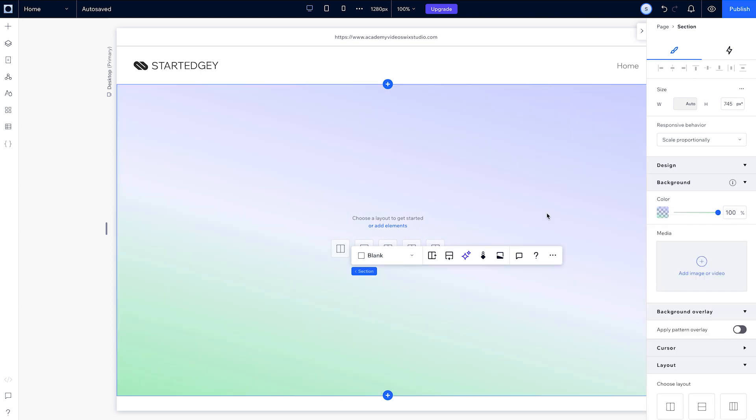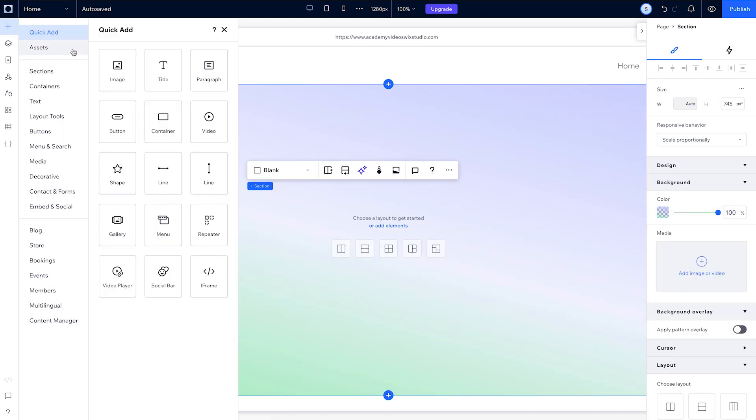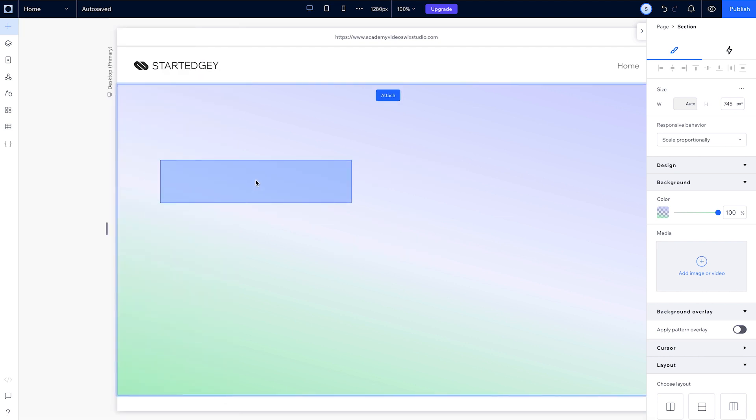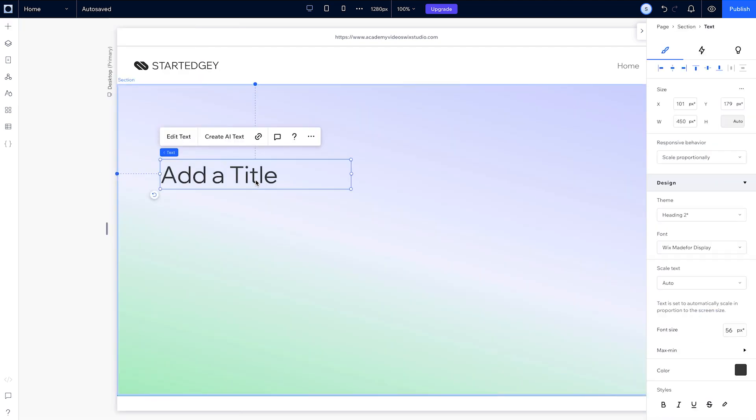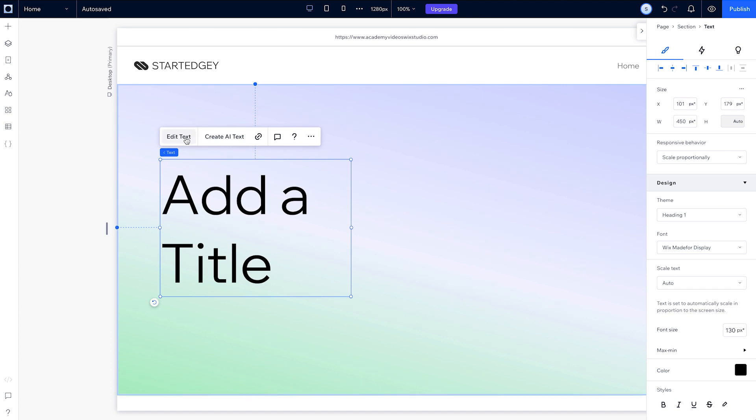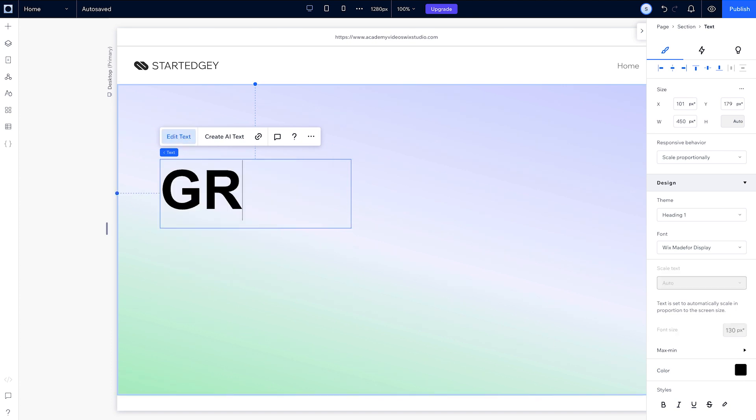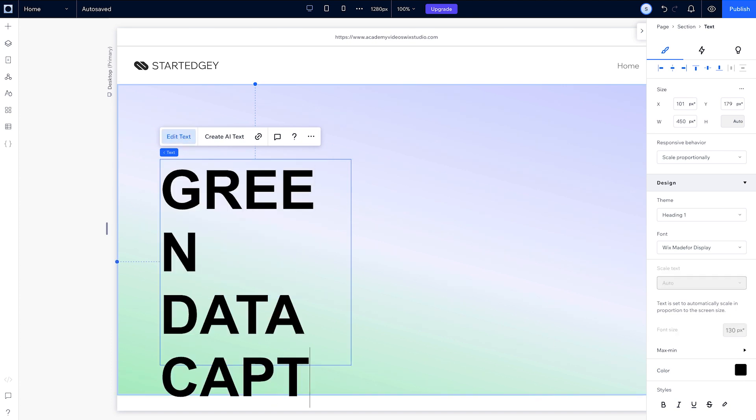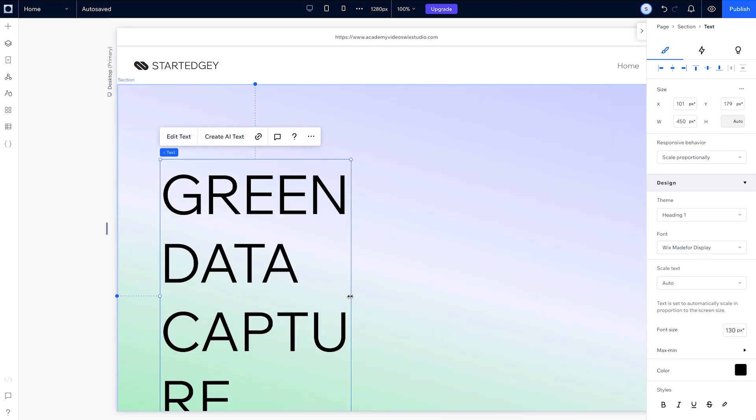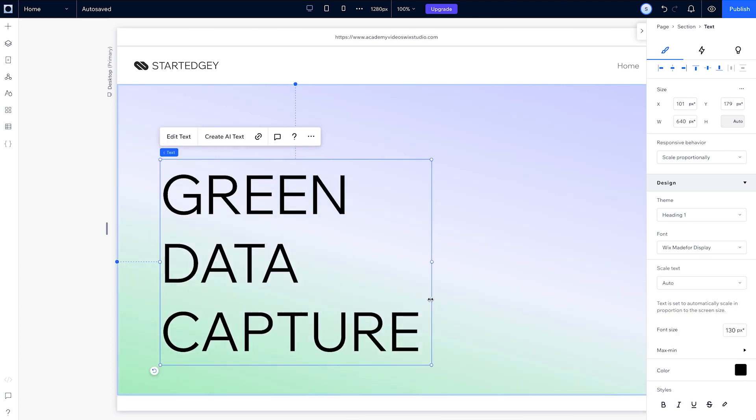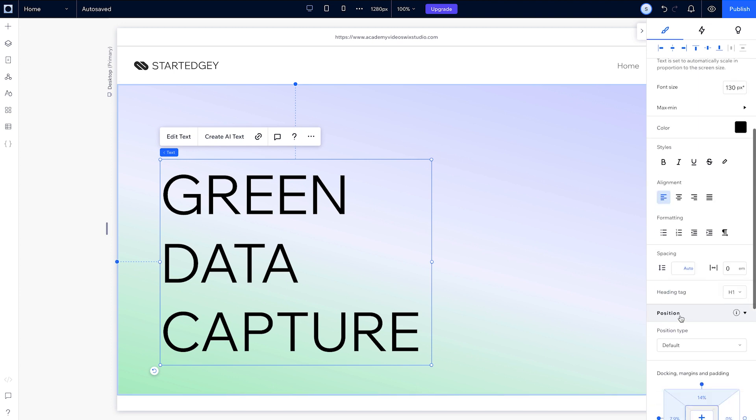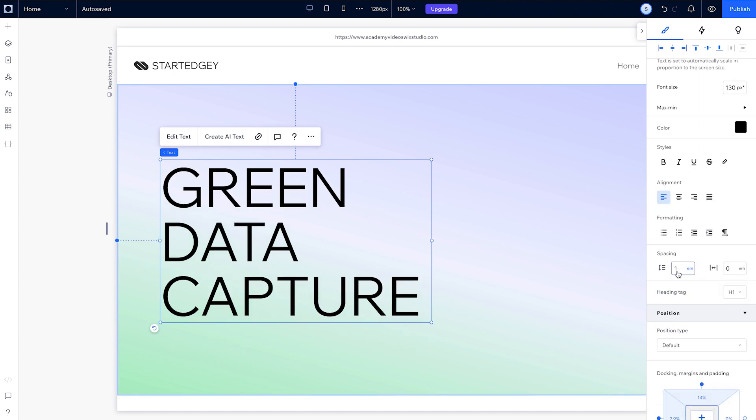Next, onto the elements. Drag a title from the add panel onto the canvas. Then in the inspector, use the heading 1 theme we set up. Change its text. Let's also adjust this bounding box so we'll have one word on each line and change the line spacing.